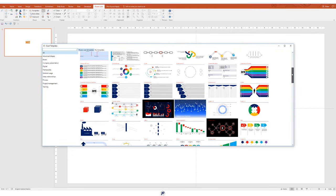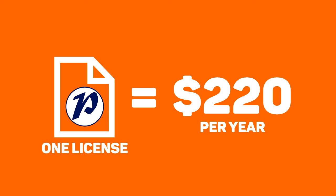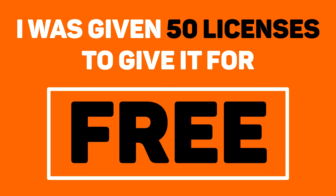I made a video reviewing a PowerPoint add-in called Power User. In that same video, I mentioned that each license is worth $220. And guess what? I was given 50 to give out for free.